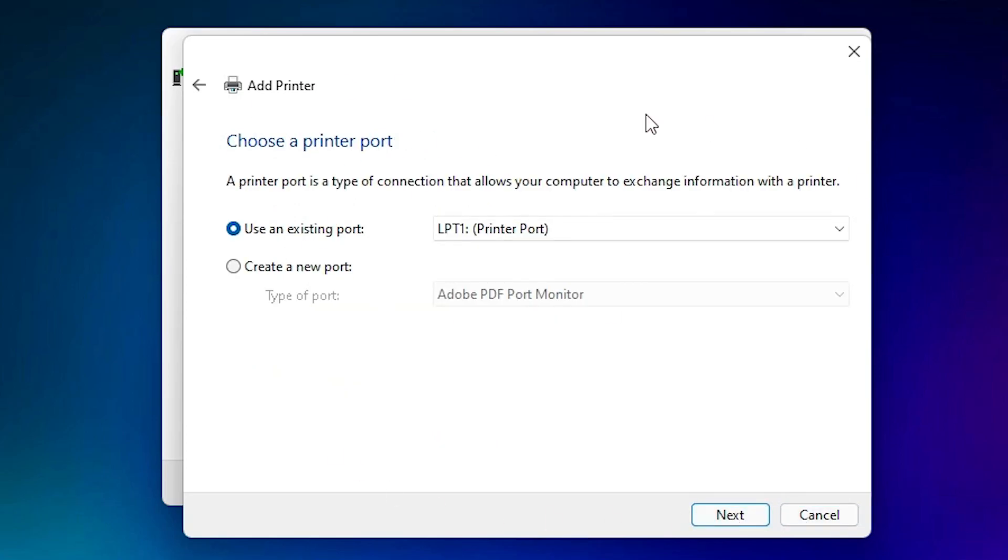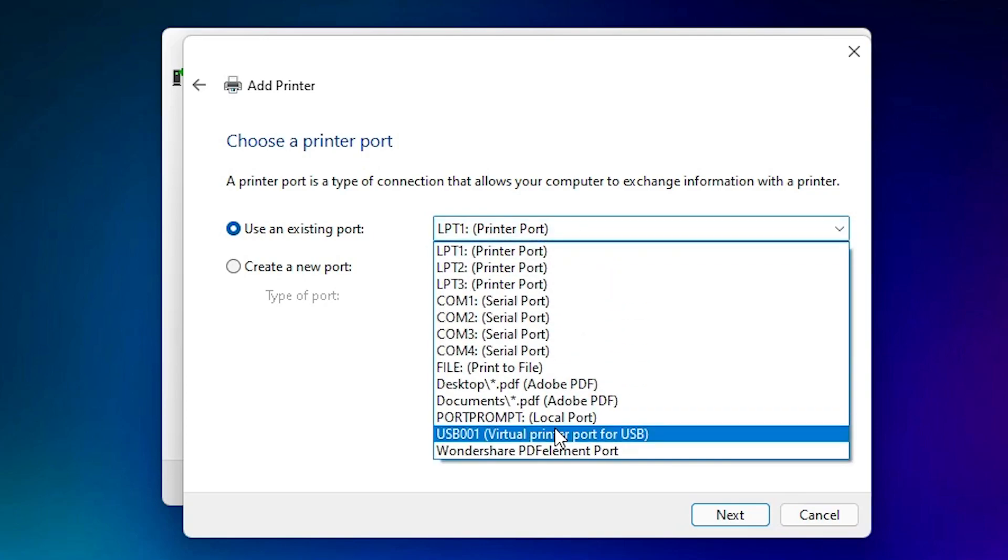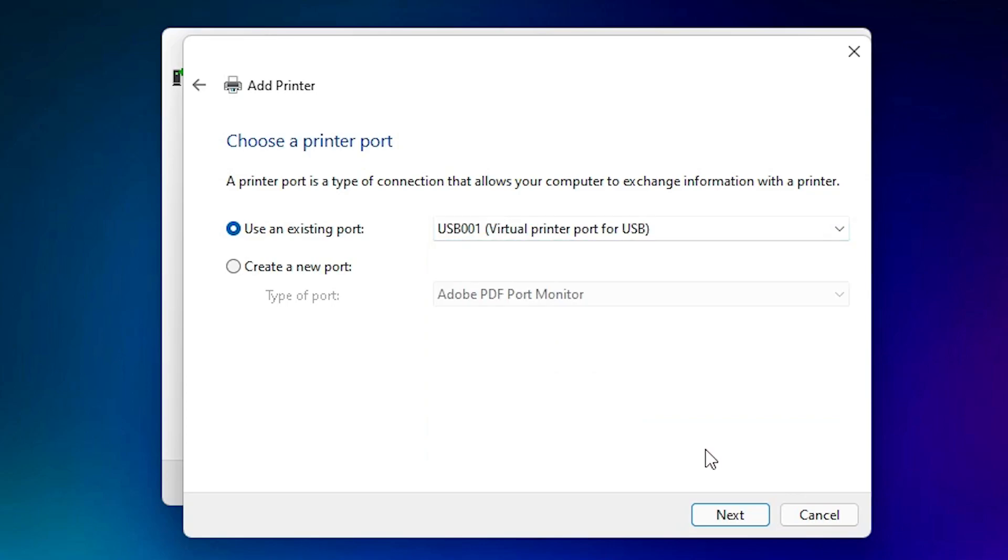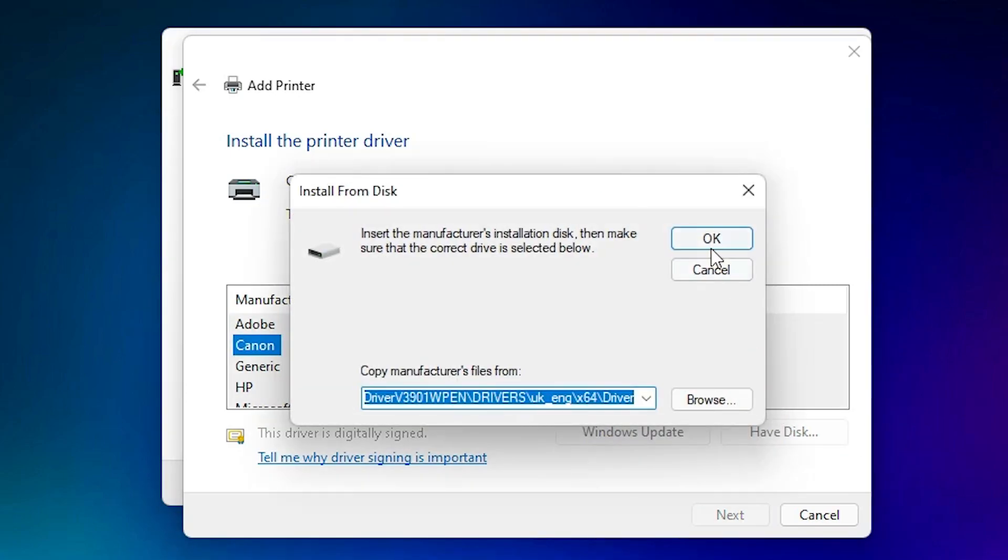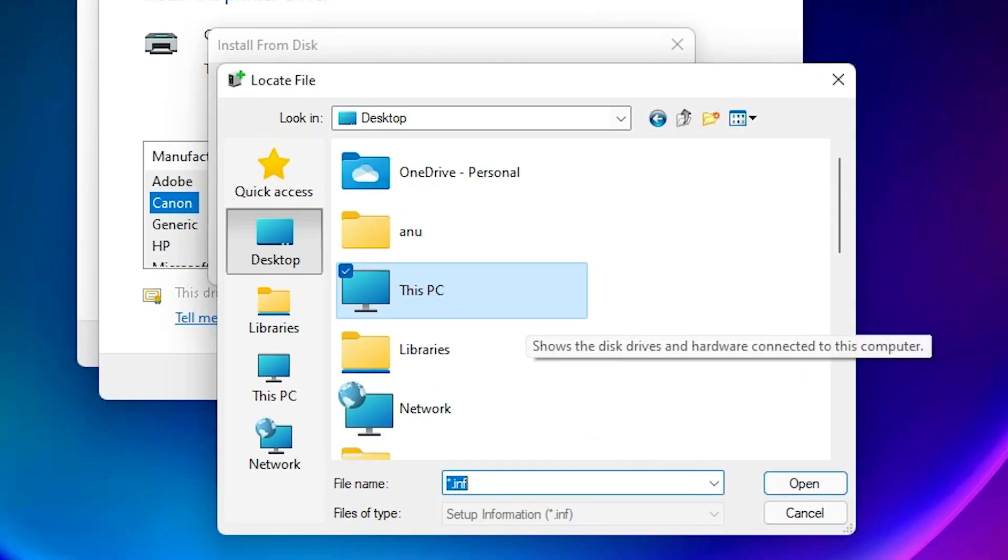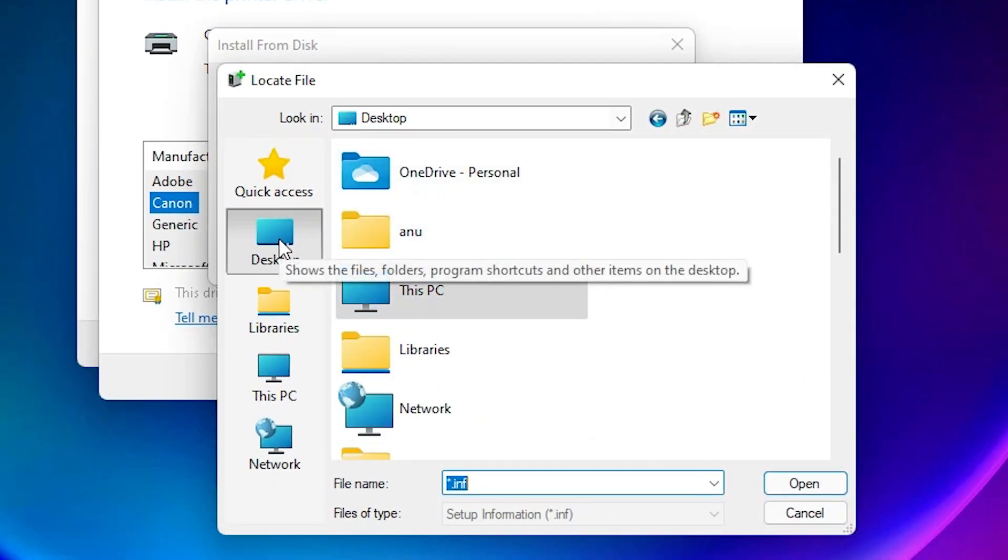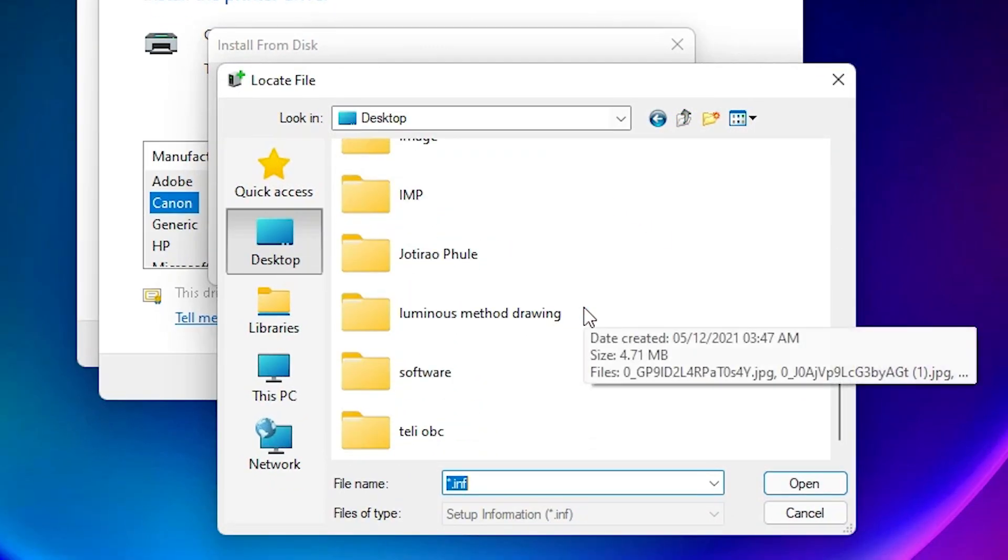Now click on next. Here click on Have Disk. Click on Browse, and our drivers are on the desktop, so I'll go to the desktop and find our drivers.